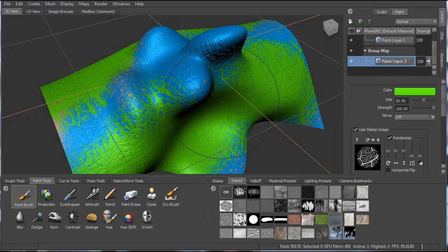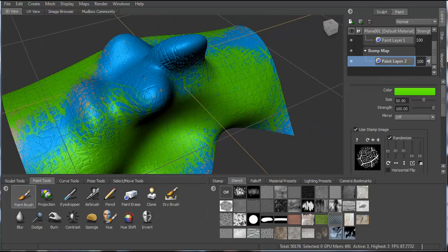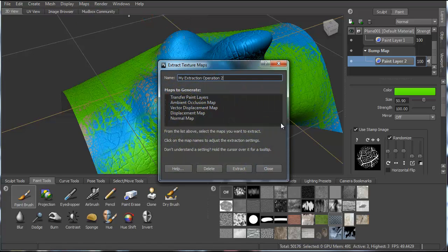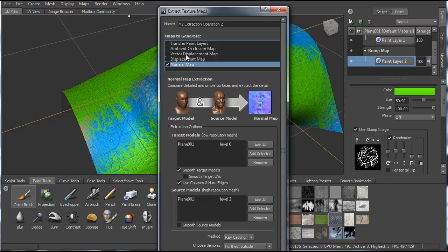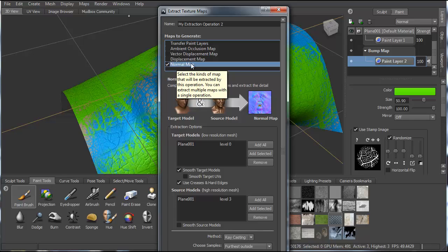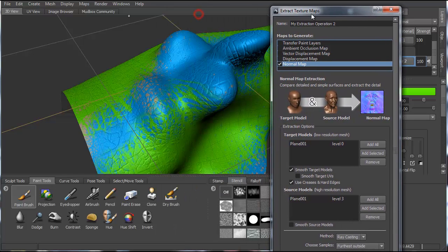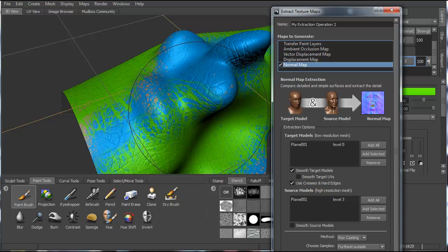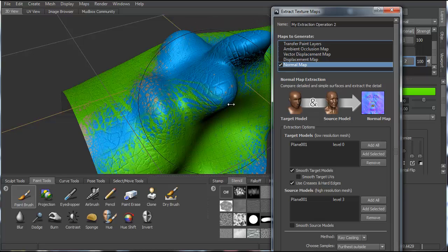The other thing you can do is go to maps, extract, new operation, and then select. Let's say you want to just take out the normal map or the bump map. You can say select normal maps. So remember, to create this bump, a really useful way to translate that to 3D Max is to use a normal map of it.